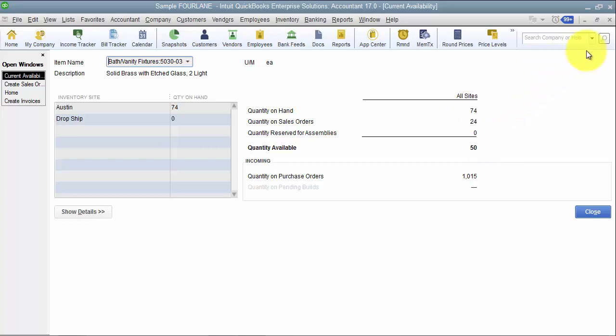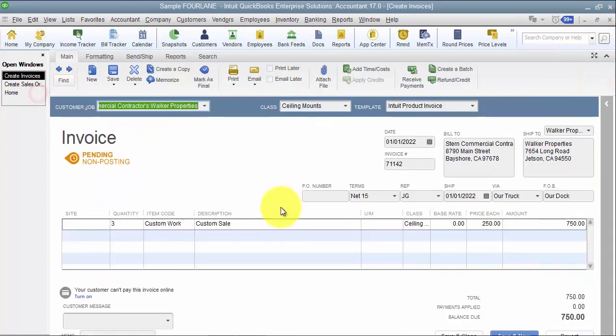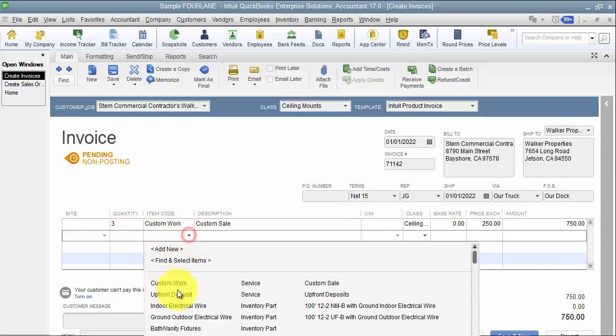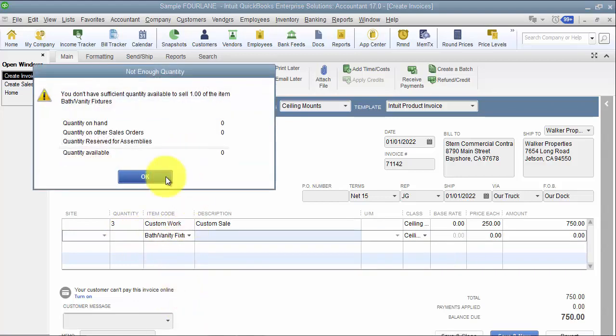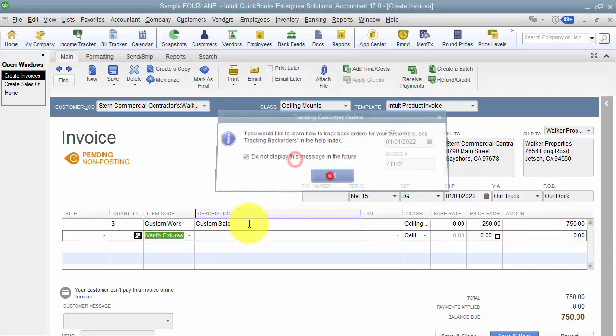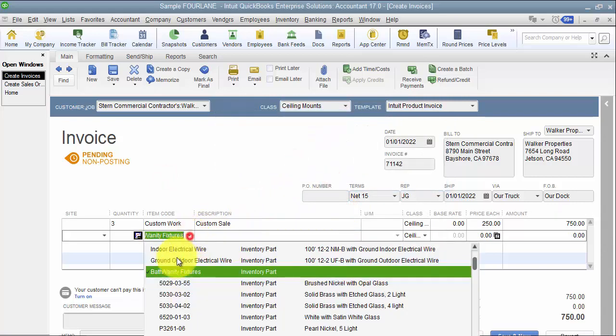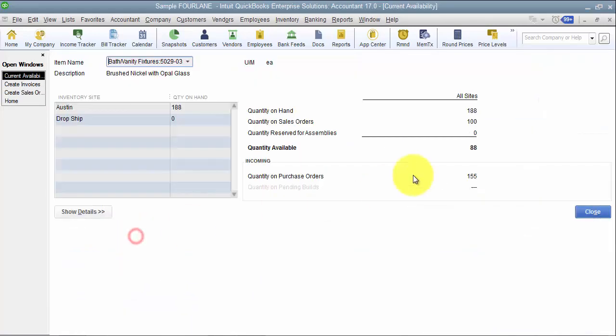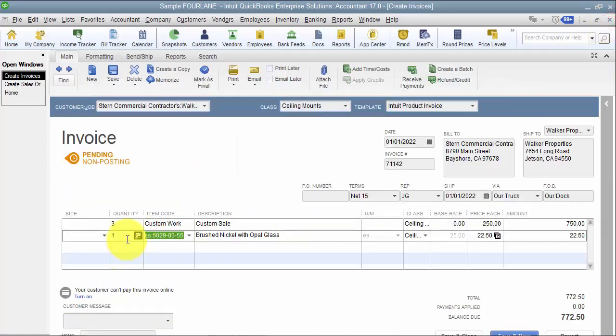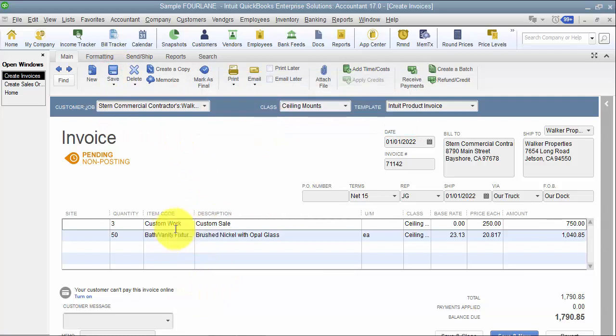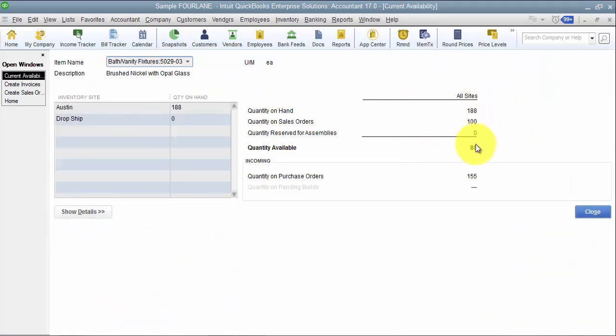But a pending invoice, if you add an inventory part to a pending invoice, right now we have 188 on hand, 100 on sales orders, 88 available for sale. So if I add 50 to a pending invoice and say save, let me go look at my quantity available. Now it's still at 88, so it's really not effective when it comes to any kind of inventory tracking.